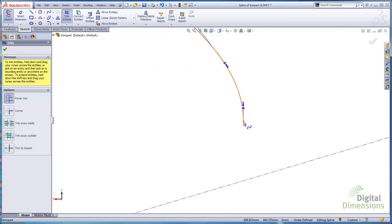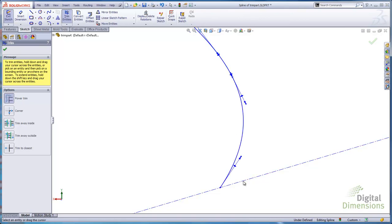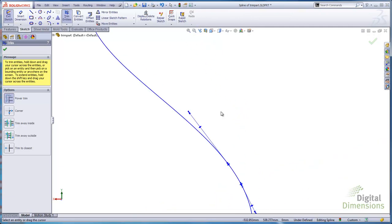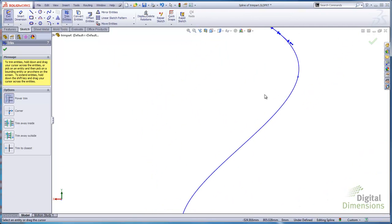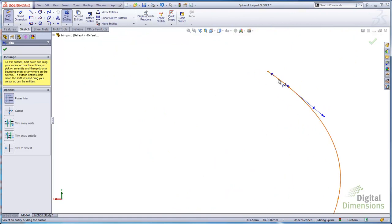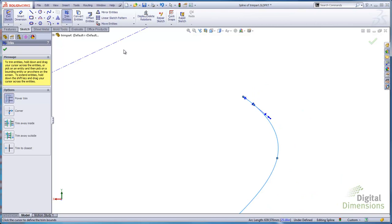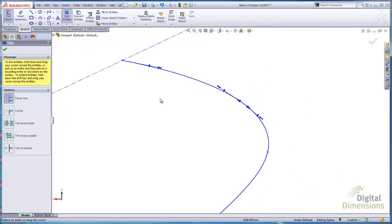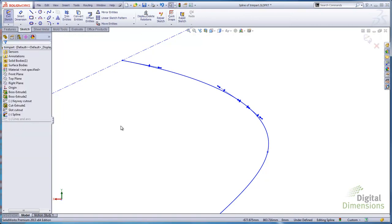On the other end of the spline, if I pick the endpoint and move my mouse down, you can see it trimmed it up. The same thing with the power trim tool — you can extend. If I pick this endpoint and just pick my bounding entity, you can see you can actually extend it up too. All you do is pick close to the endpoint, pick your bounding entity, and you can see that you can extend — not just trim — splines.